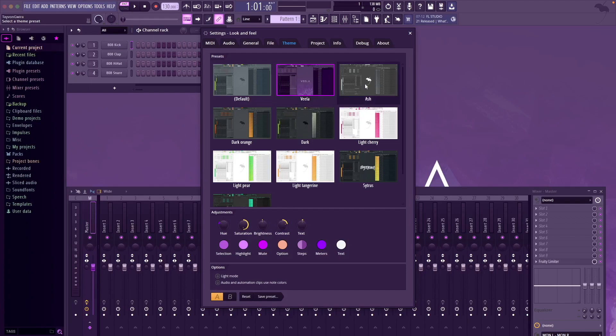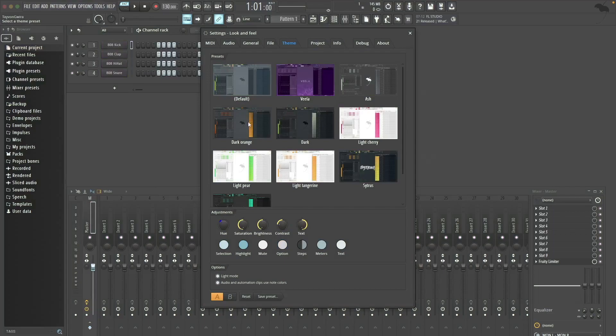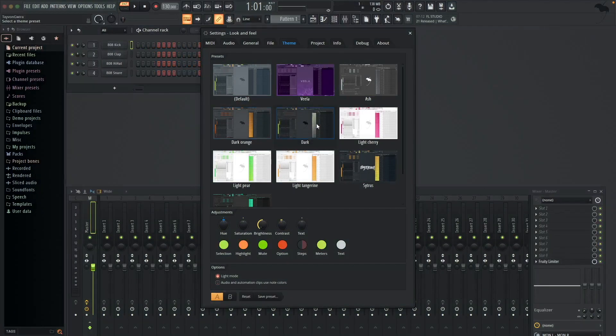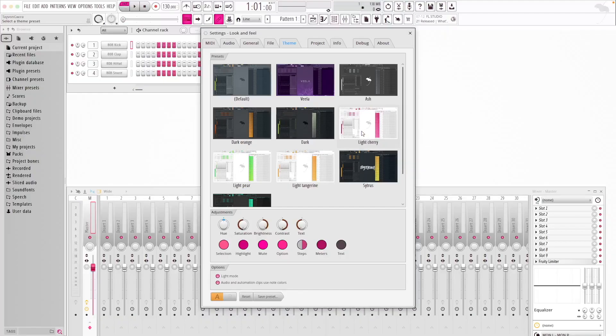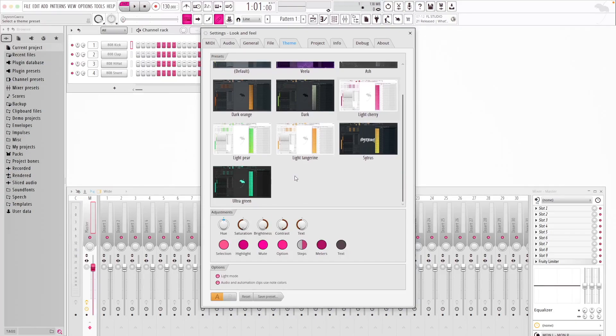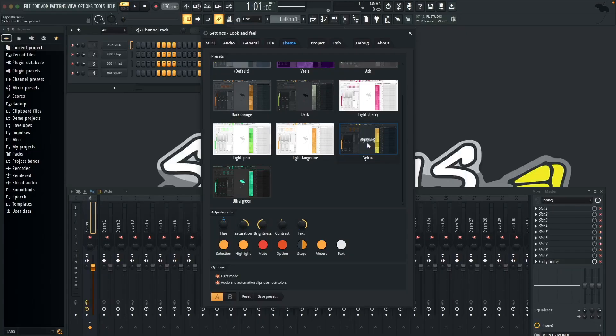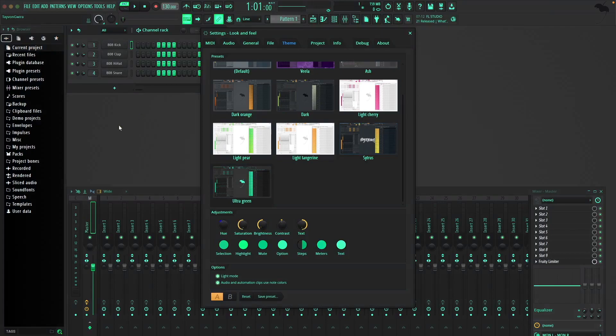Then you got the dark orange, then you got I think dark, light cherry, light green, and light tangerine. They also have the citrus one which is based off the citrus plugin and the last one at the bottom, ultra green.